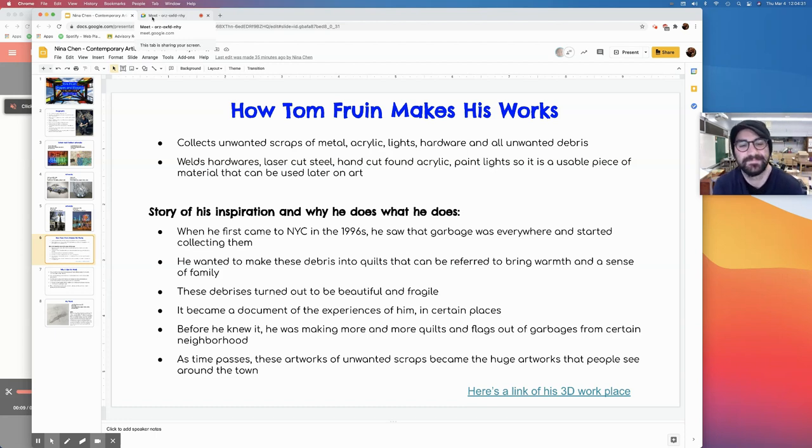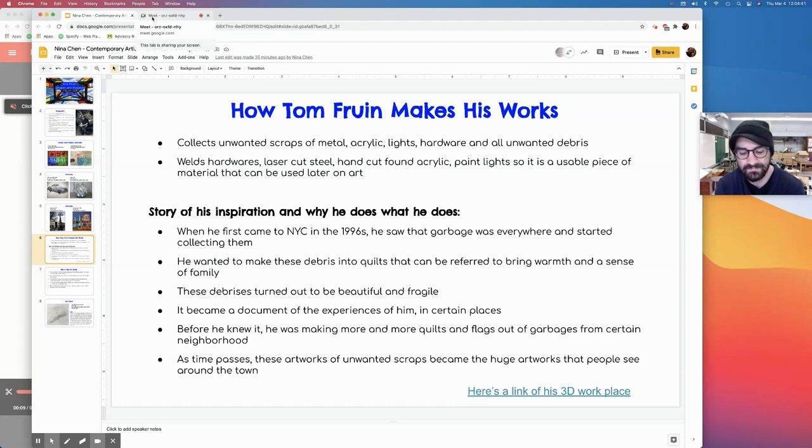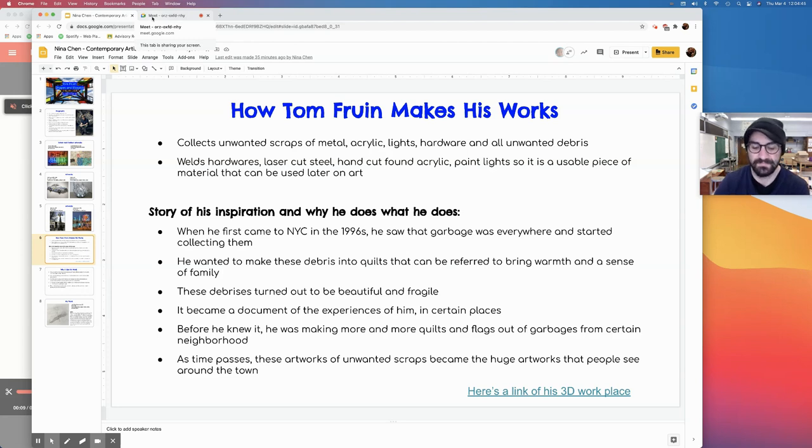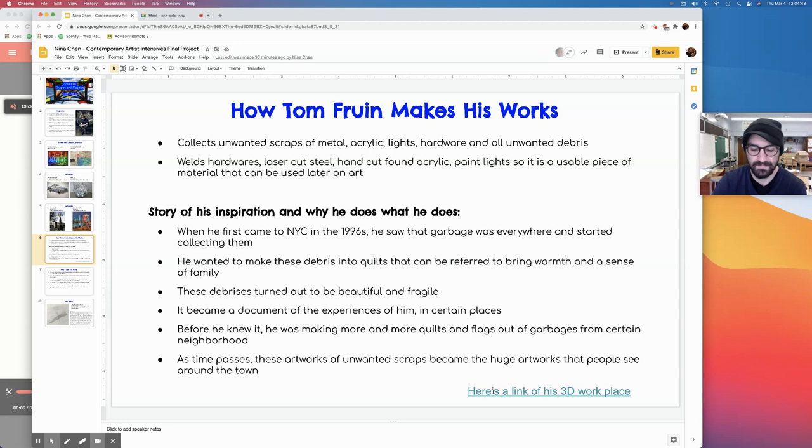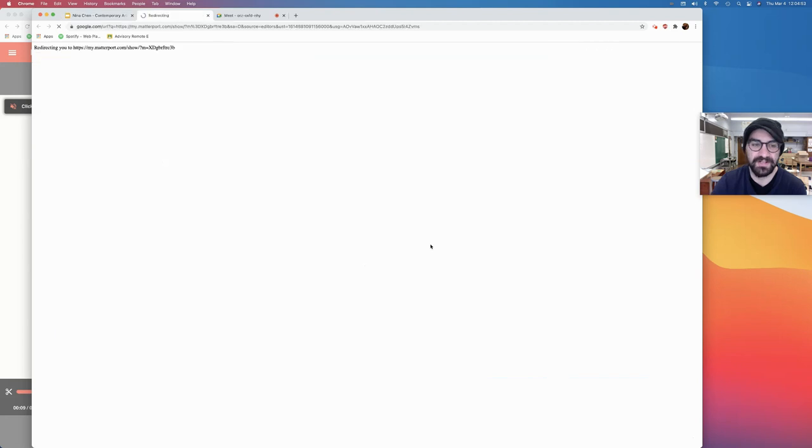Before he knew it, he was making more and more quilts and flags out of garbage from certain neighborhoods. As time passes, these artworks of unwanted scrap turned into huge artworks, as seen around the town. On the bottom right, there's a link of his dirty workplace. We're totally going to check that out.